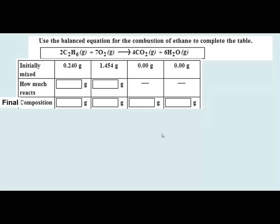Let's look at a combustion reaction of ethane, a component of natural gas. It's a hydrocarbon because it has carbon and hydrogen. When it combusts and combines with oxygen, we end up with carbon dioxide and water vapor in a complete combustion reaction. I've given you gram quantities of two reactants: 0.240 grams of the fuel and 1.454 grams of the oxygen gas. Whenever you're given quantities of two reactants, that's a clue this could be a limiting reagent problem.